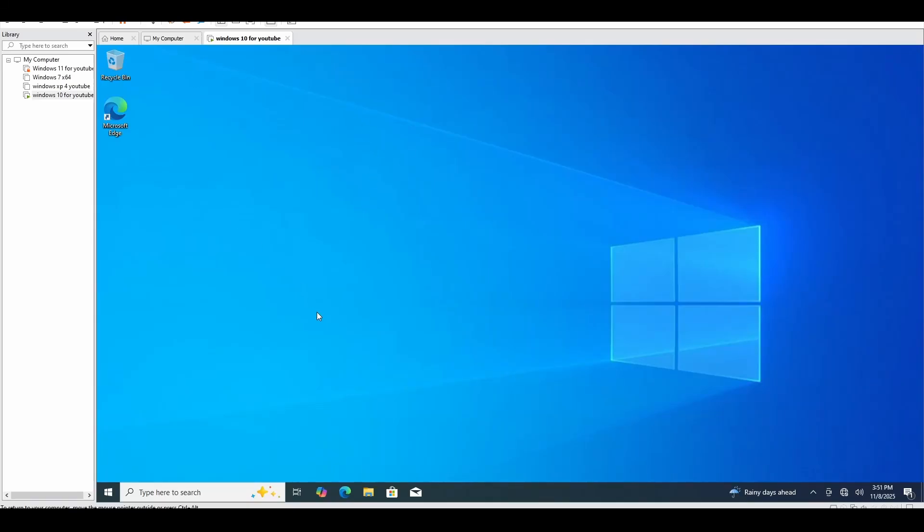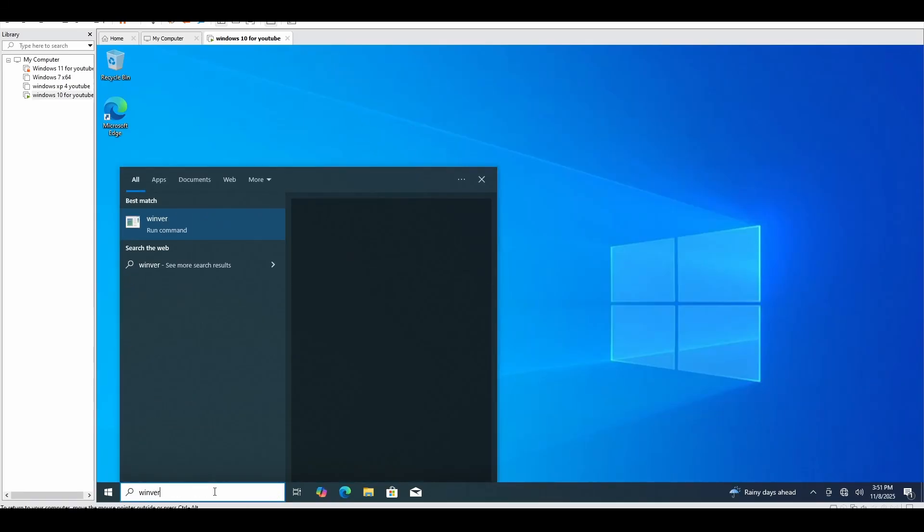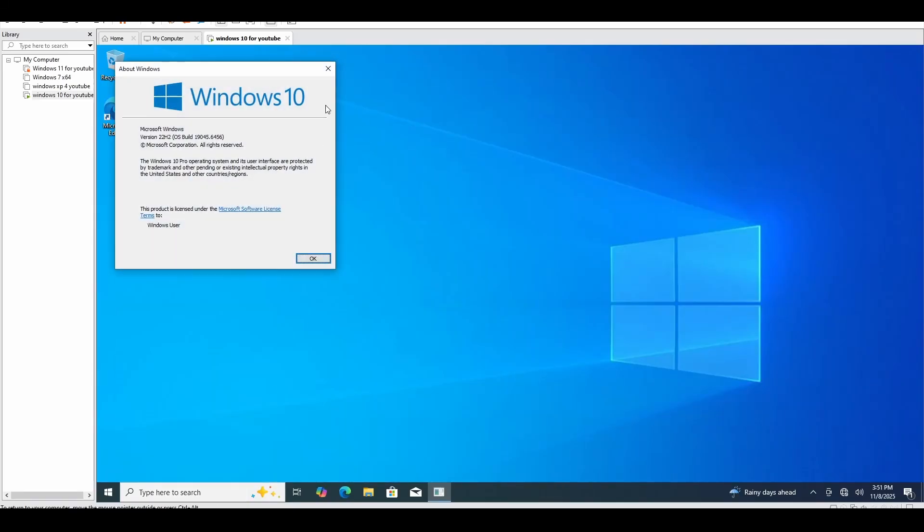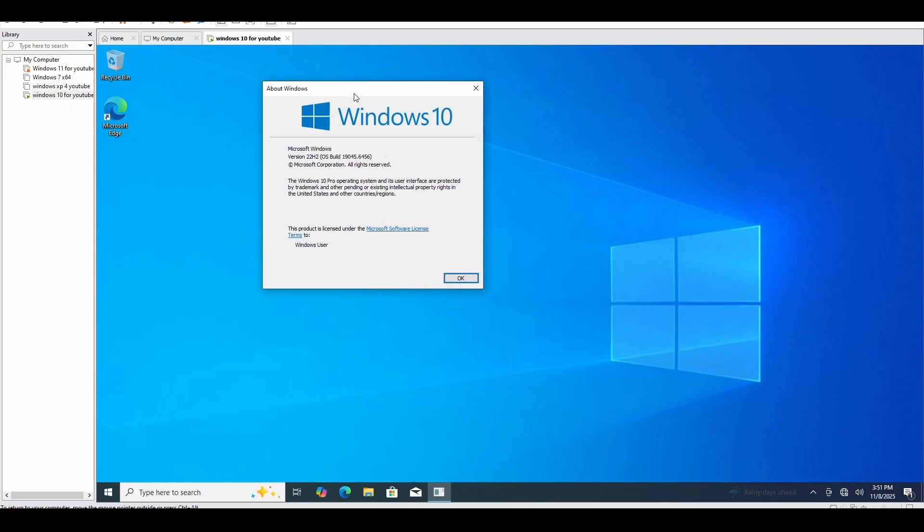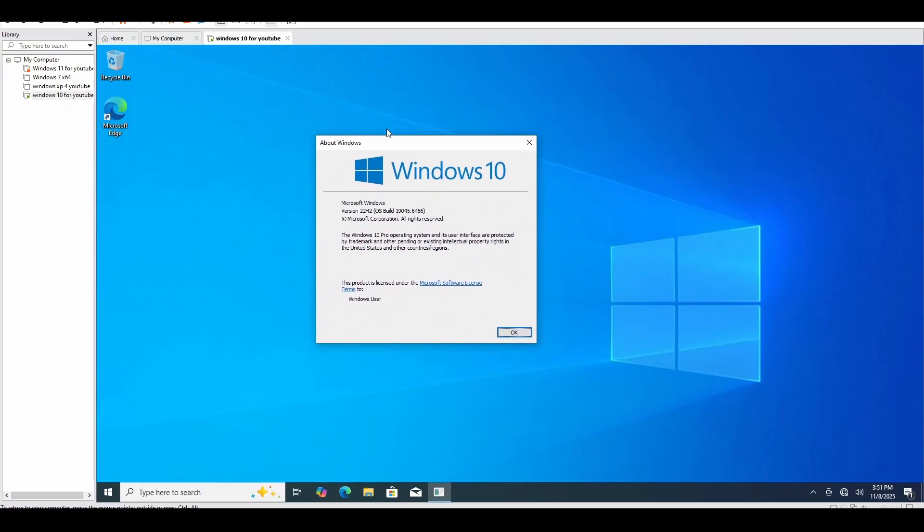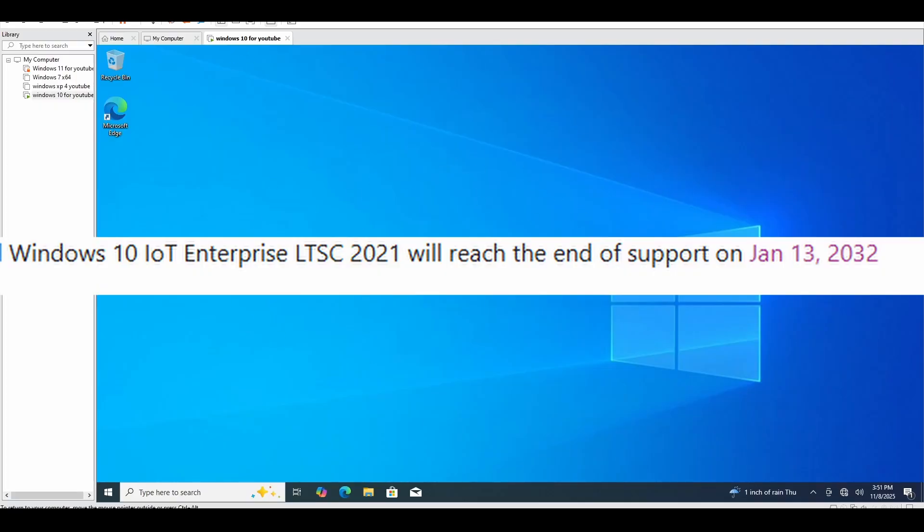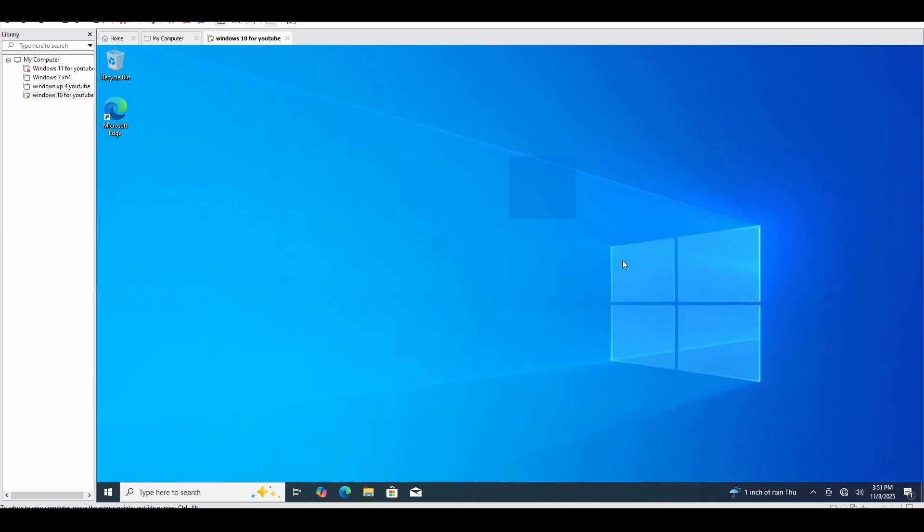Hello everyone, today we're going to be upgrading this 22H2 Windows 10 Professional to Long-Term Updates of LTSC IoT, which means we're going to be getting updates to about year 2032, when you're going to be receiving updates for Windows 10, because as you know, Windows 10 is currently end-of-life support.